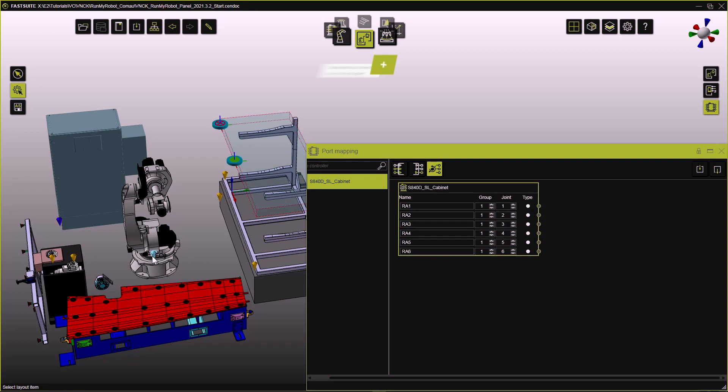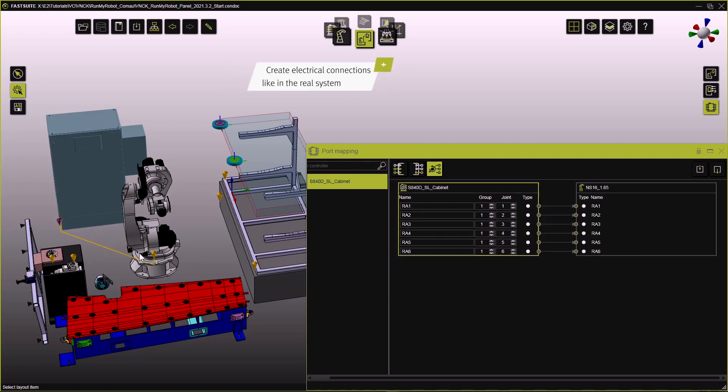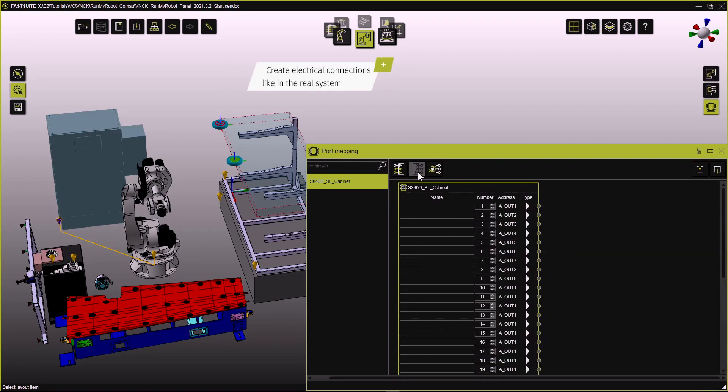Today we are starting off with a demo layout, featuring a KOMO robot, two end effectors, tooling and a part rack.